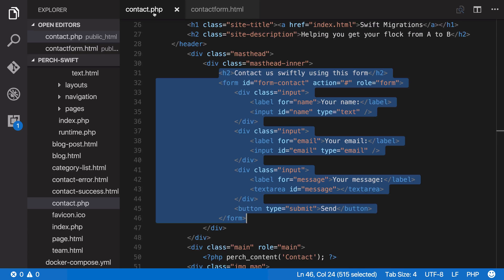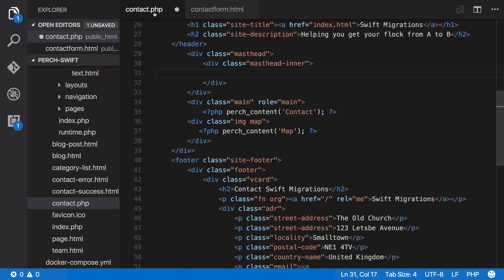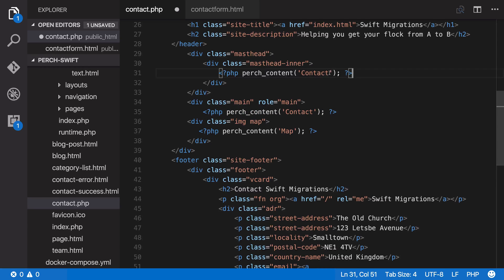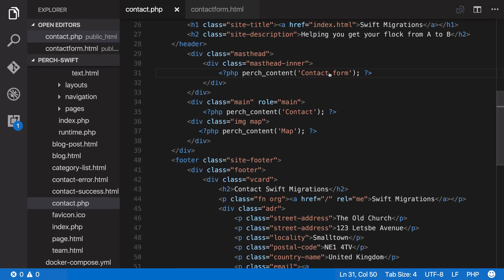So we can now go back to contact.php. We can delete the markup that's now part of our template. And we can put in a new Perch region. They should already start to look quite familiar to you now.